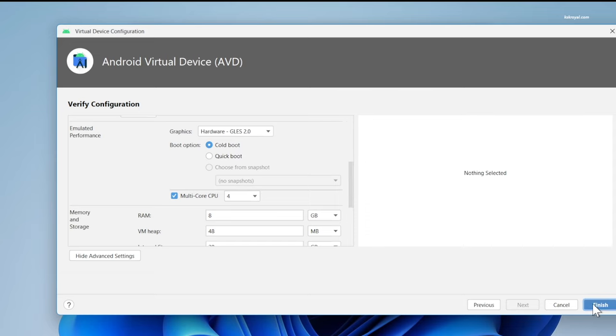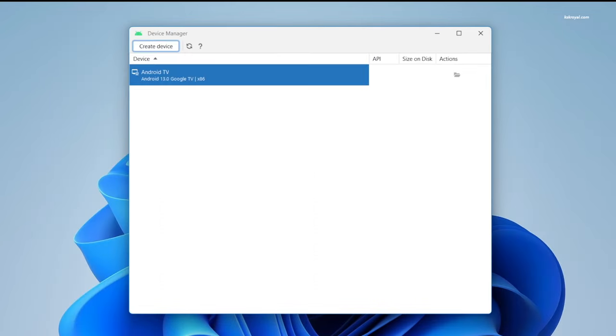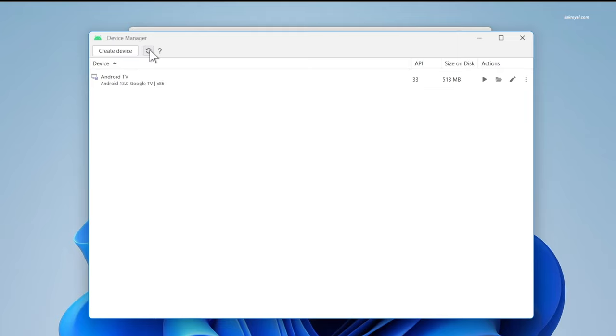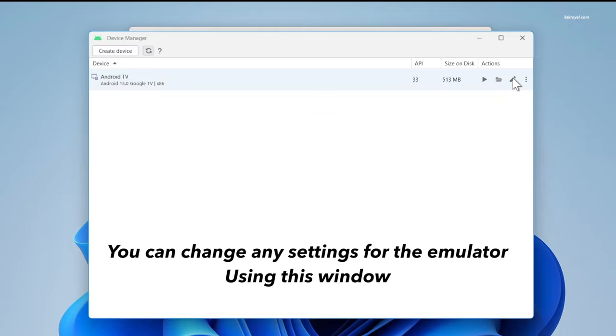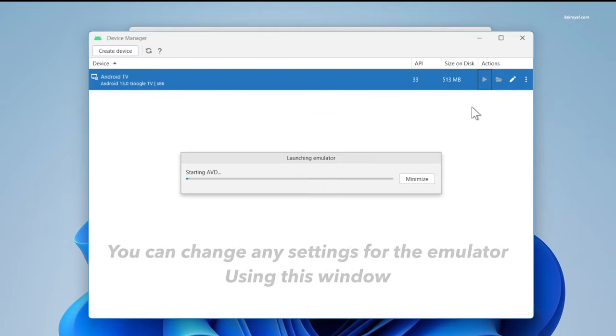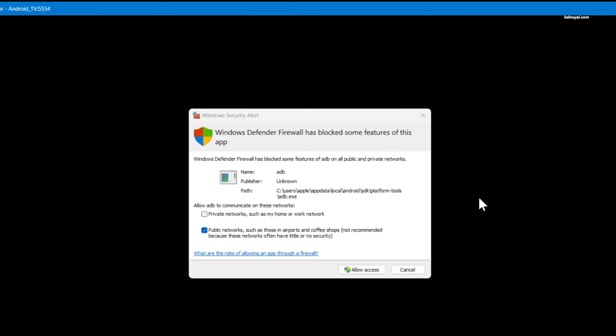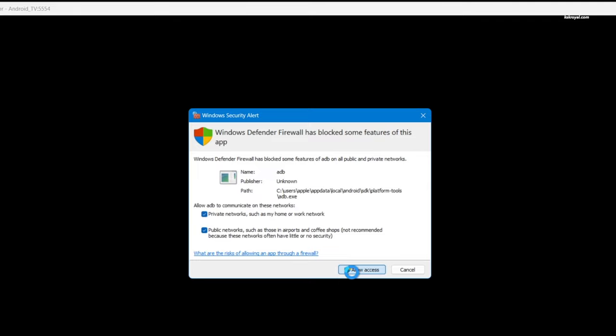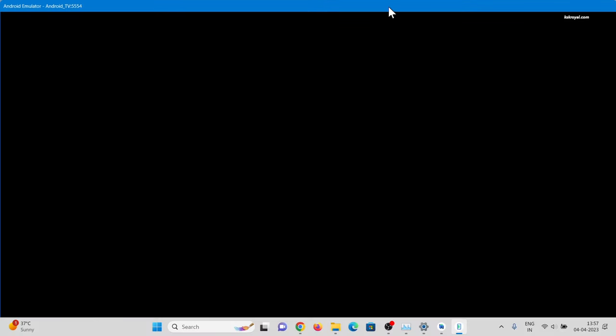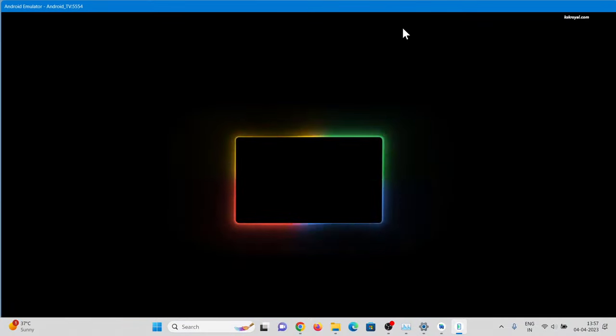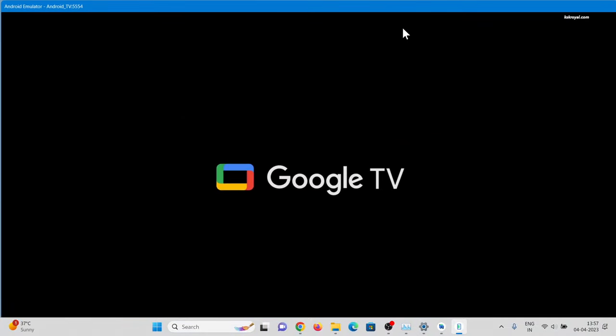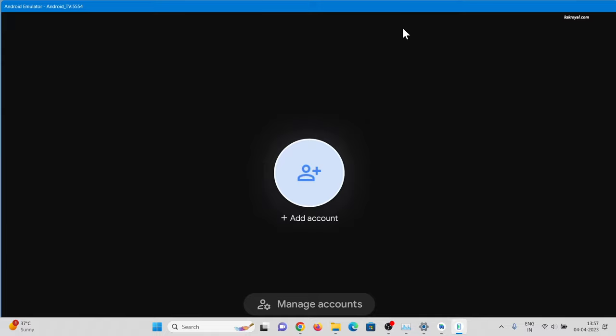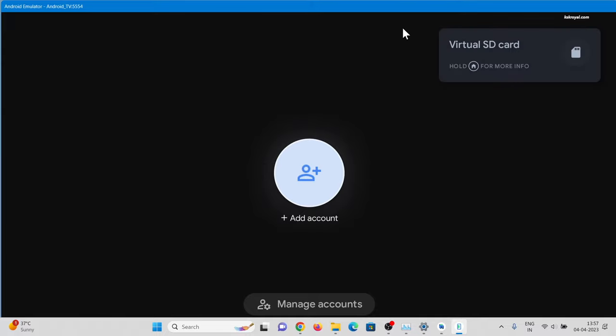You will see all the Android device emulators over here. Then click on the refresh button and start running Android TV on Windows 11 computer. Wait for a few minutes to launch. Go ahead, click on add an account and sign in with your Google account.